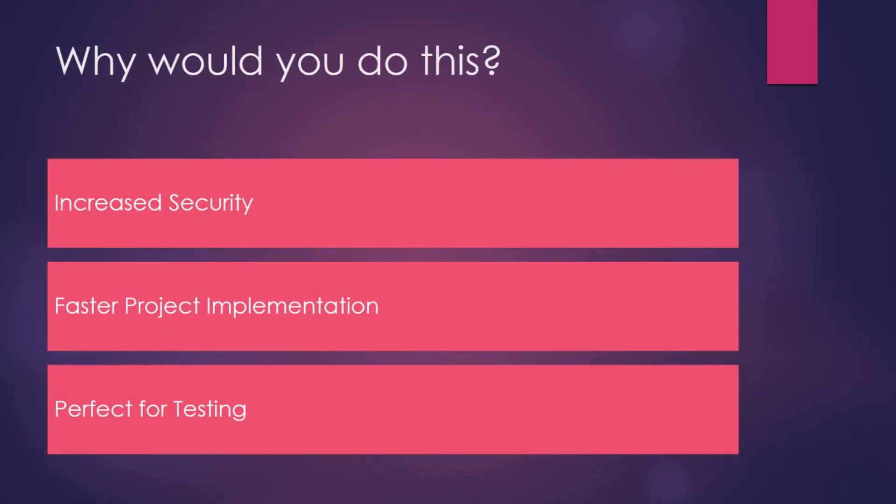So let's talk a little about the why. Why would you want to create a secure baseline setup image?